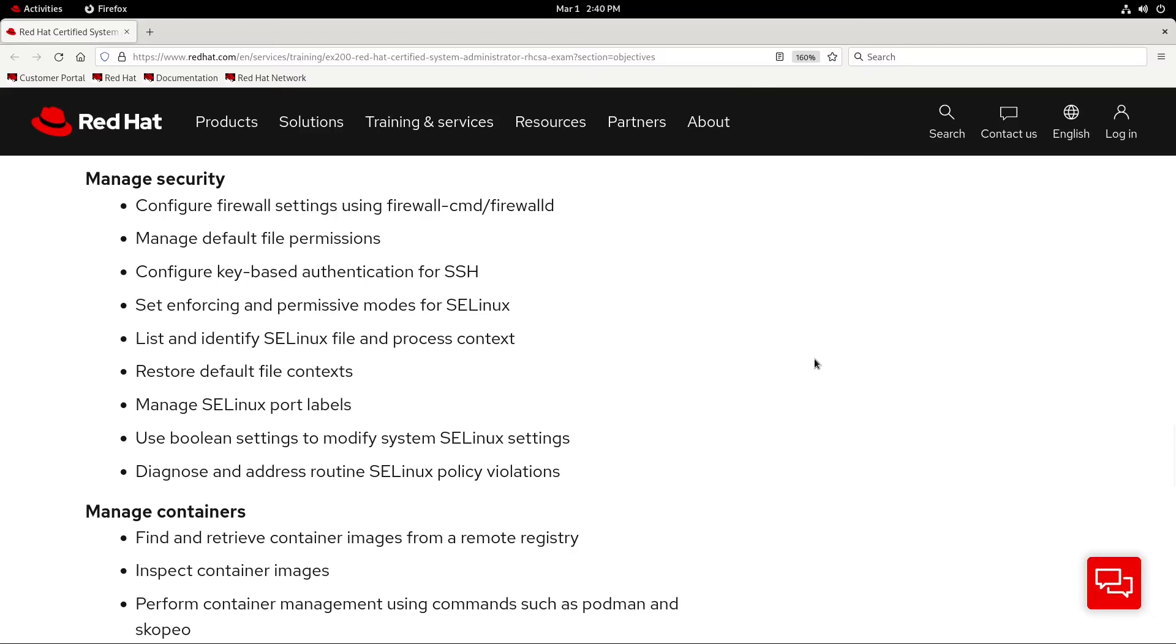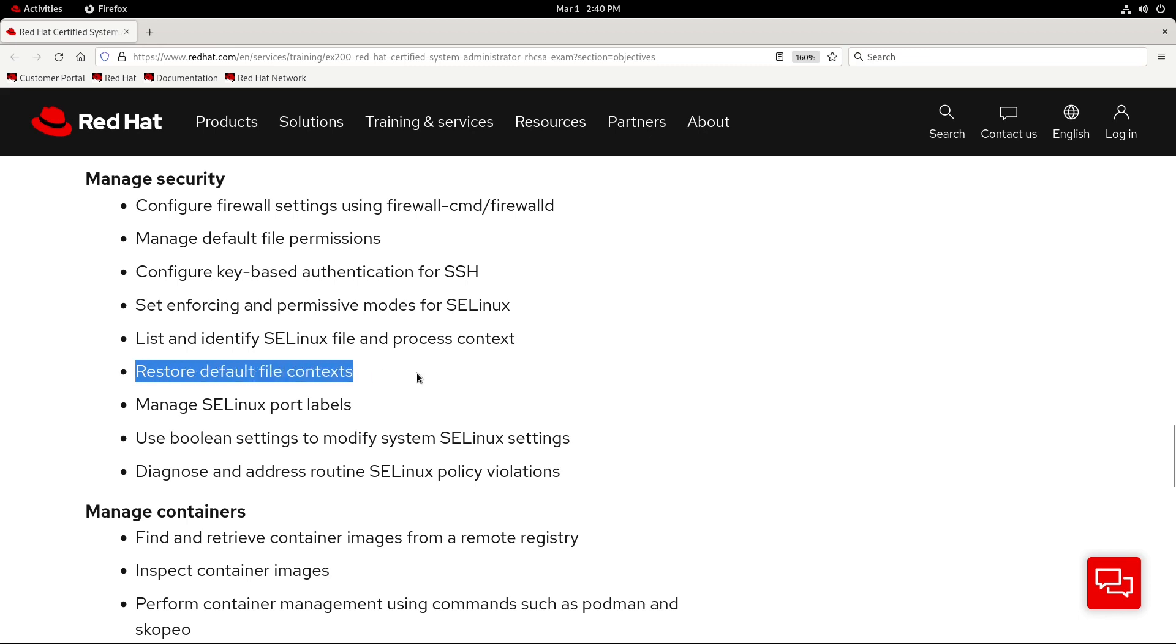Hey there everybody, and welcome to part 2 of this SELinux review for the RHCSA.